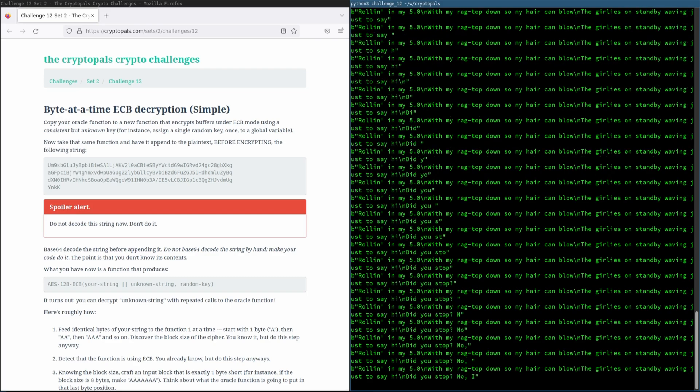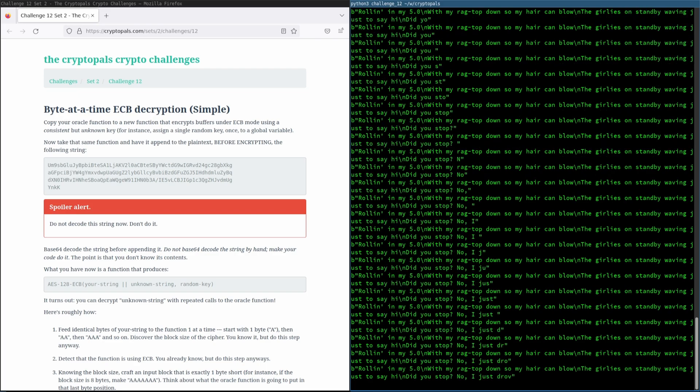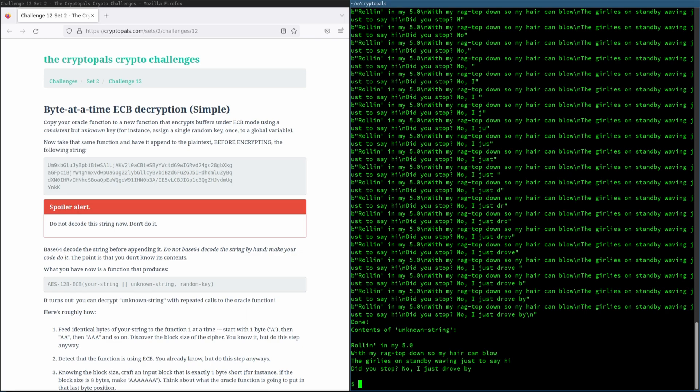Now this is how hacking is supposed to look. Oh yeah. Where's my movie contract? And there we go. That's the full string. And we can see that it reads, rolling in my 5-0, with my ragtop down, so my hair can blow. The girlies on standby, waving just to say hi. Did you stop? No, I just drove by.